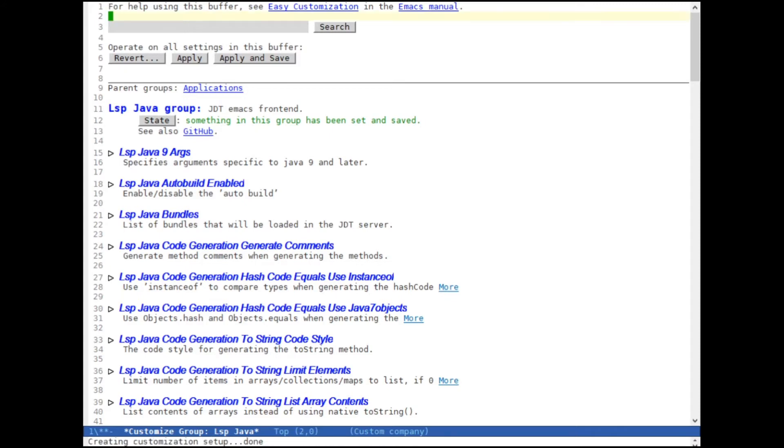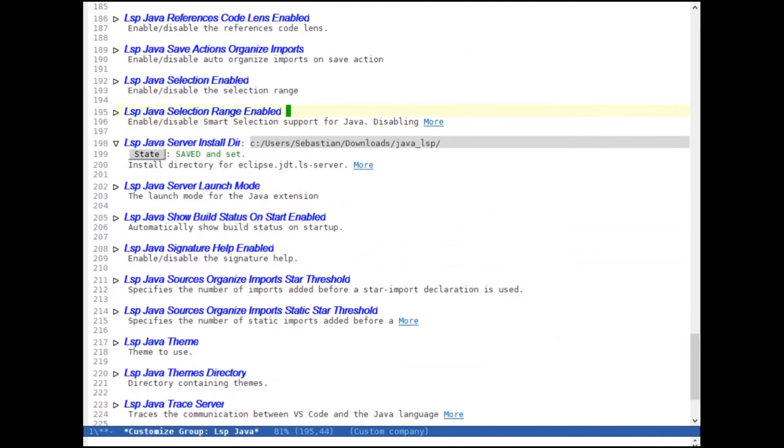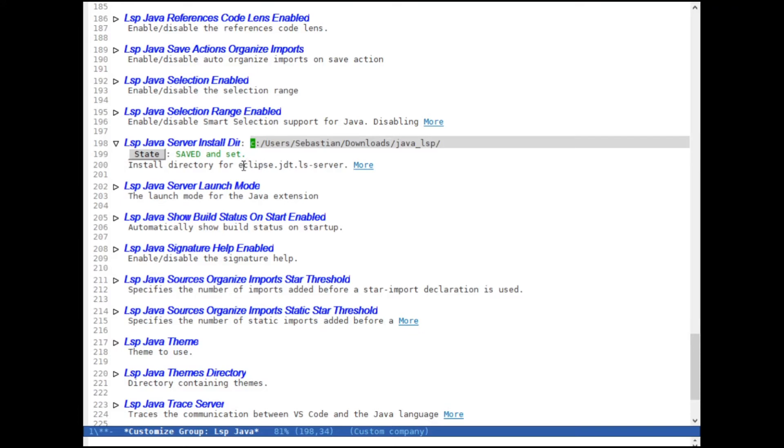So now that we are in the Java settings we have to set the path to the language server. So what we are going to look for is, there it is, the key LSP Java server installdir, which is the installation directory of your Java language server. And what that means is, this is the folder that you unzipped your Eclipse JDT LS server in. So you just have to enter the path to your root folder where you unzipped your Eclipse JDT LS server. And that's basically all you have to do.